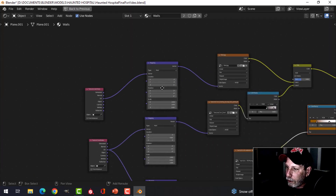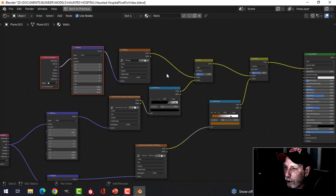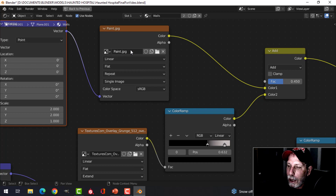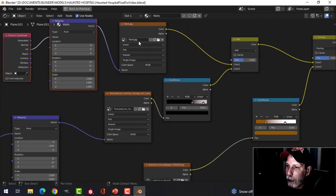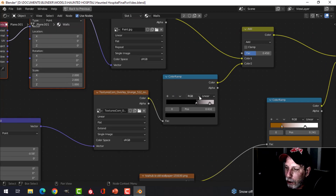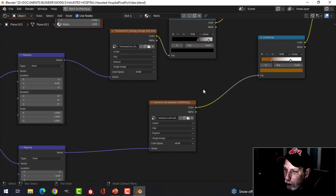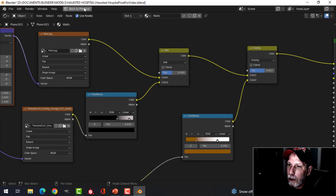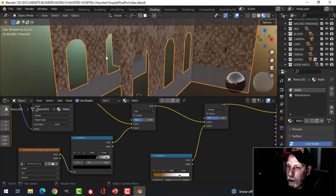For the walls themselves, I have a similar setup to how I mixed the other materials — I probably copied it and made adjustments. I've got a paint image and some grunge. I said: I want to mix the paint and the grunge. The paint was fine on its own, so I added a color ramp, played with it until I liked it, and mixed them together with Mix RGB. Then I said I want more on there, so I tried adding the wallpaper. I experimented with that on and off.